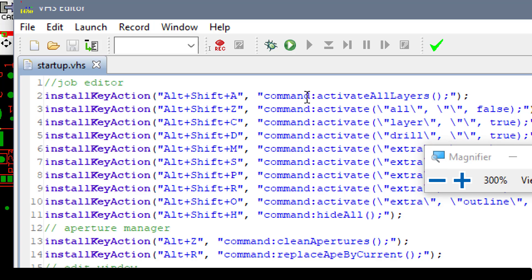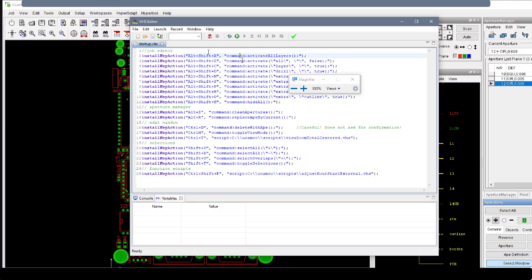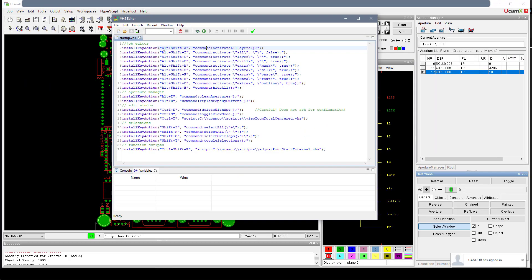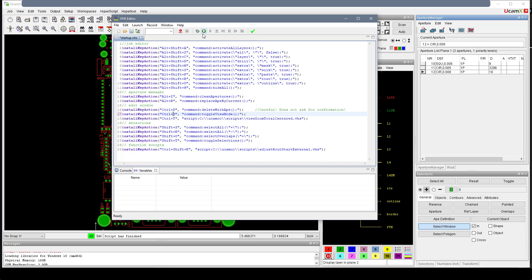I defined a number of these for the job editor, all with Alt-Shift. For the aperture manager I preceded them with Alt, since the built-in ones also start with Alt. I created one for clean apertures and replace by aperture by current. For the edit window, I have Ctrl-T and Ctrl-M for the toggle view mode. I also created Ctrl-D which deletes the selections and at the same time cleans out the aperture list — kind of a step up from the regular delete.